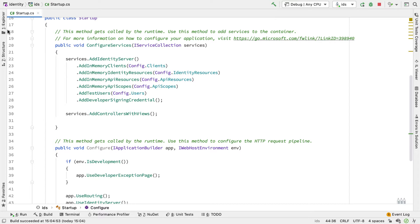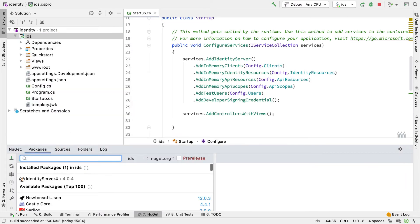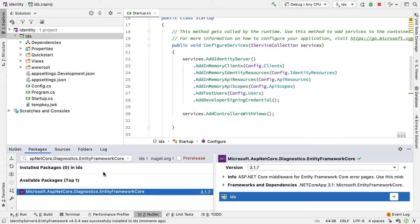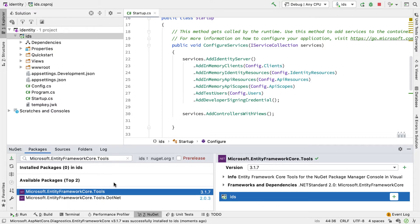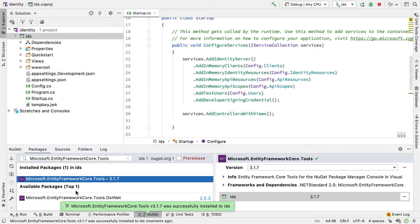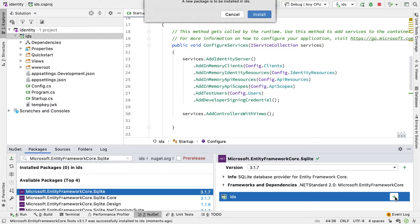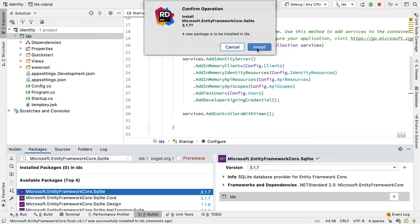To use Entity Framework, I need to add some packages to the project. I go to Manage NuGet Packages and I want to add four packages: IdentityServer4.EntityFramework, a Diagnostics package for Entity Framework Core, the Tools package for Entity Framework, and finally — as I'm running this on a Mac and I'll be using SQLite — the Microsoft Entity Framework Core SQLite package. You should add the appropriate package for whichever database you're using.